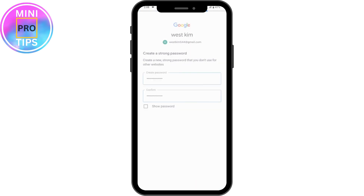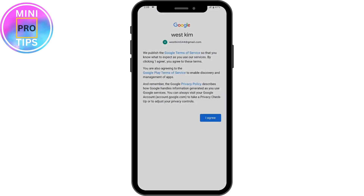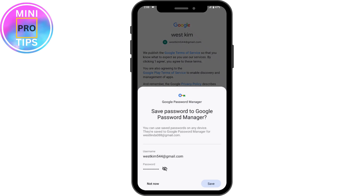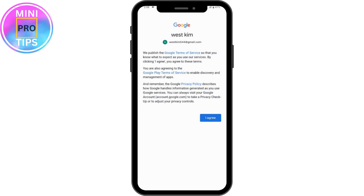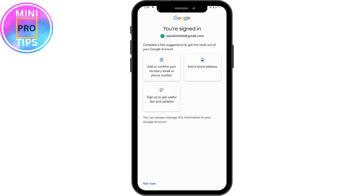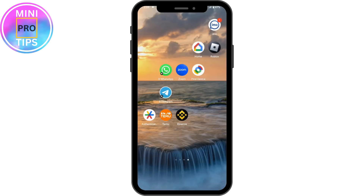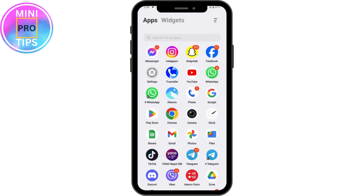Tap 'Change password,' then tap 'I agree.' Once you reset your password, your problem will be fixed. Tap 'Not now' and that's it. If you have any questions, feel free to comment below. Thanks for watching.